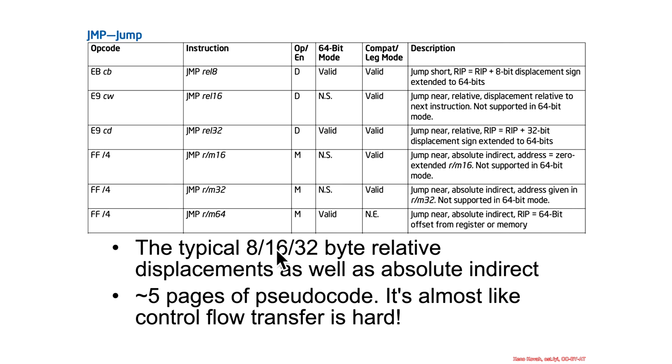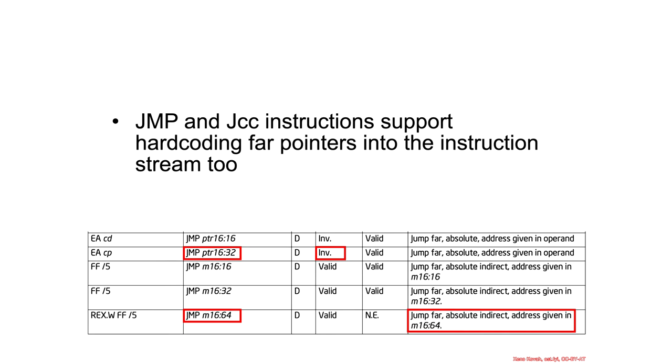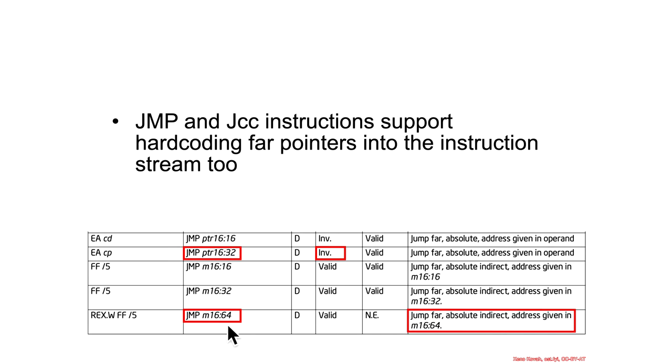All right, likewise to the call instruction, there was the jump, and we saw many forms of jump, but we skipped over things. So, the 64-bit far jump looks like this. Again, we have an invalid version, and we have something that takes a far pointer, and this is a jump far absolute indirect address given in this far pointer.